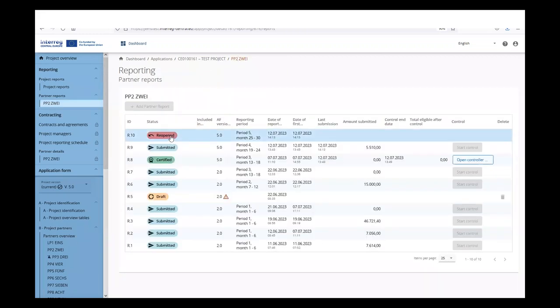As long as a report is in status reopened, no new partner report can be opened — the Add Partner Report button is disabled.